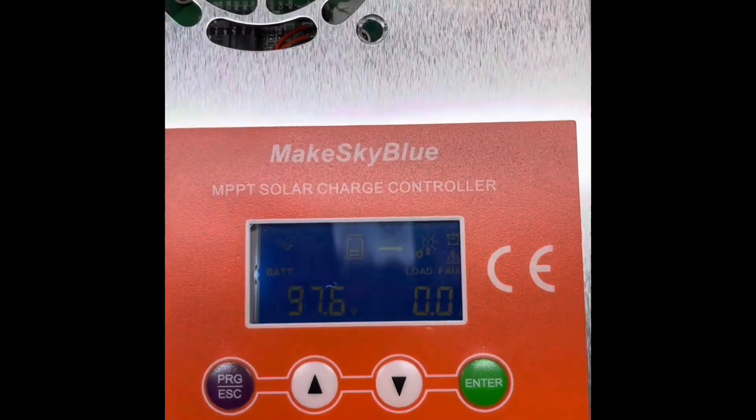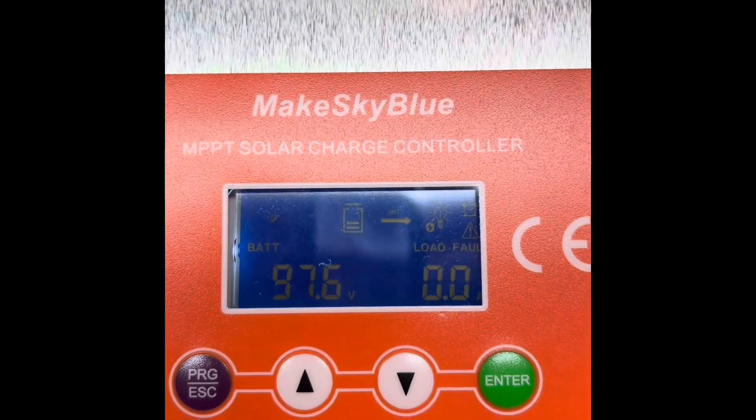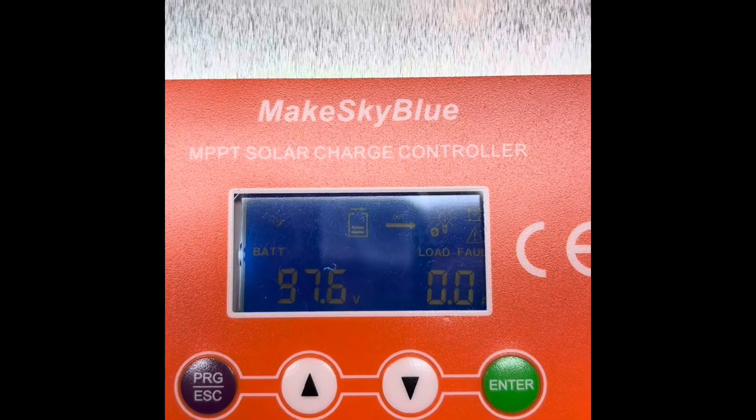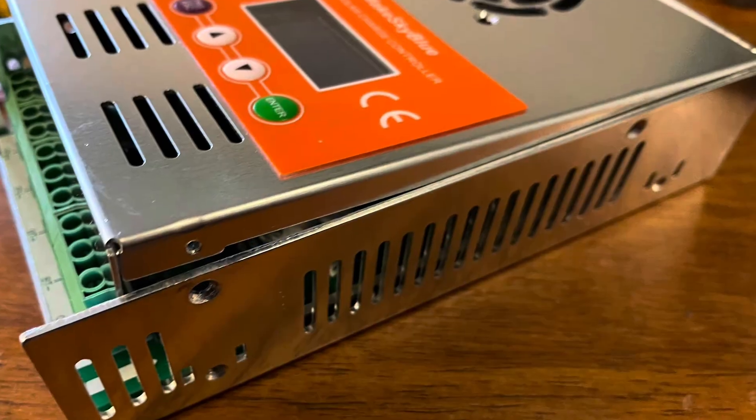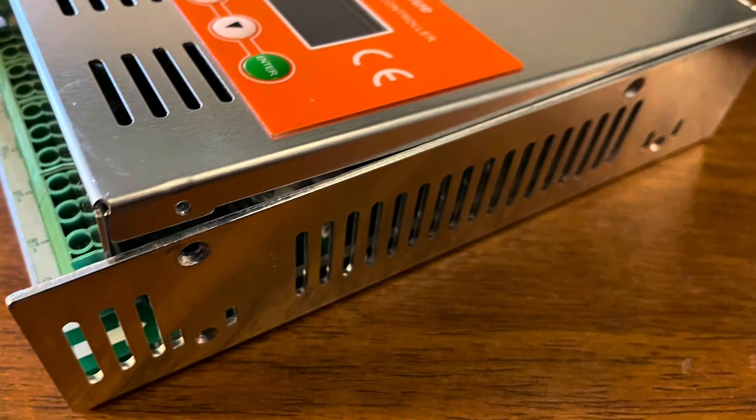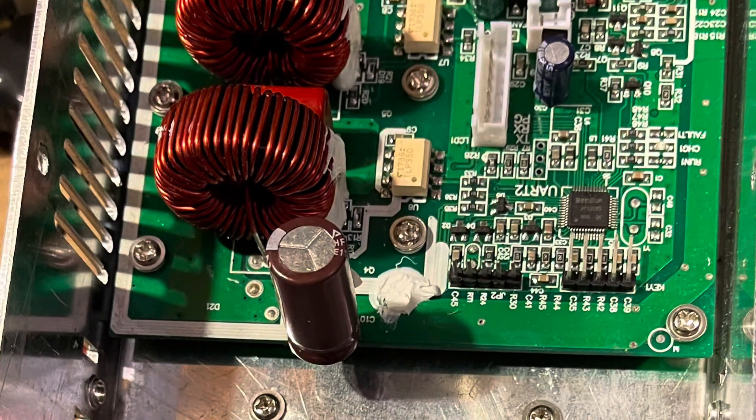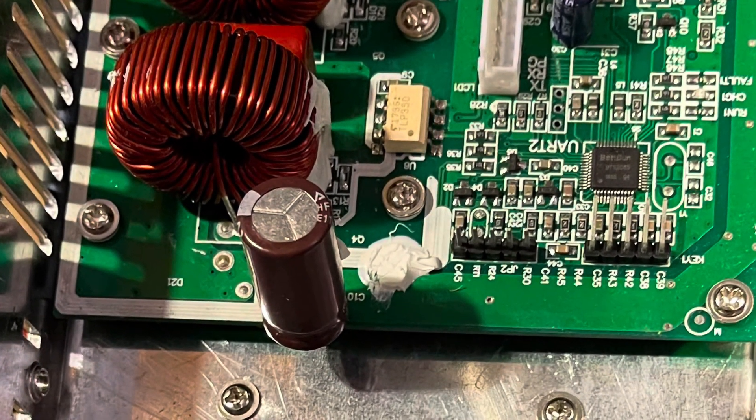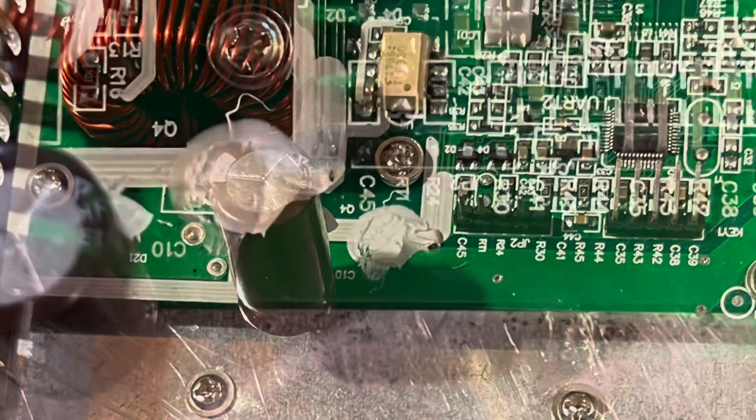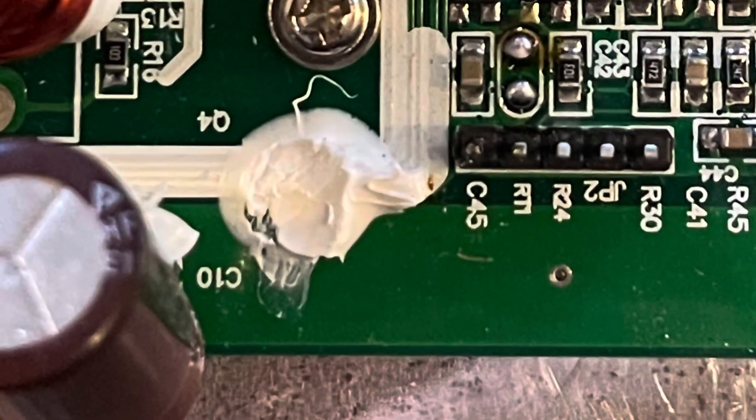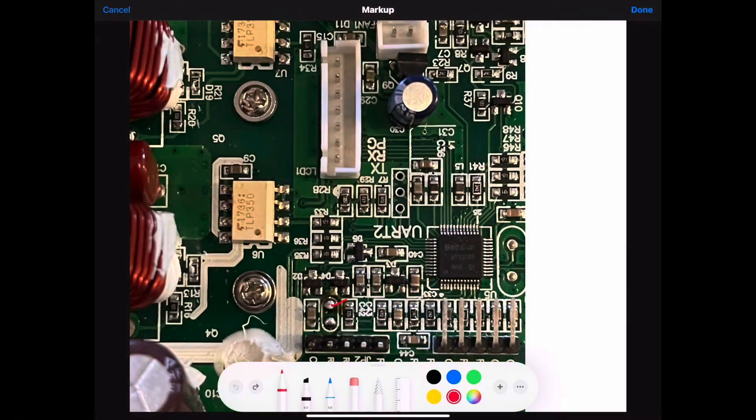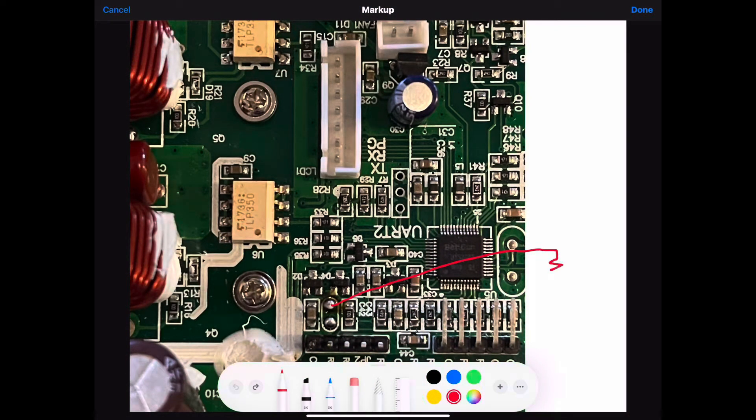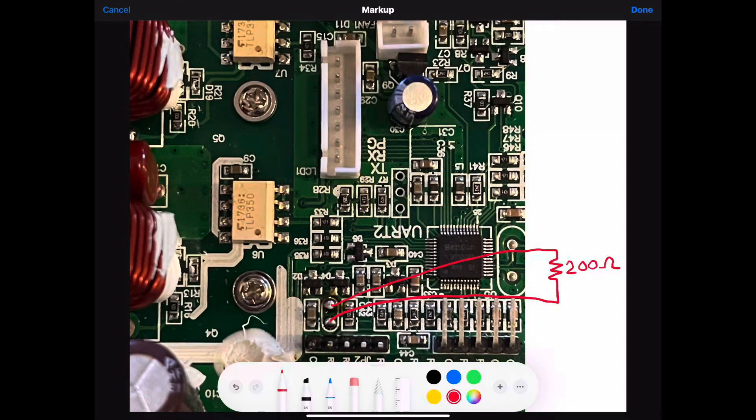So the first hack will disable the charger and put on this fault light as if it's over temperature, but it can be easily re-enabled. First of all, you're going to remove the screws from the MakeSkyBlue unit. Then you're going to take this capacitor here. This capacitor has to be lifted up in order to get to the RT1 area there, if you see that, that RT1. And then we're going to take wires and we're going to wire up a 200 ohm resistor through a switch. I don't show the switch here, but 200 ohm resistor that will effectively disable charging of the unit.